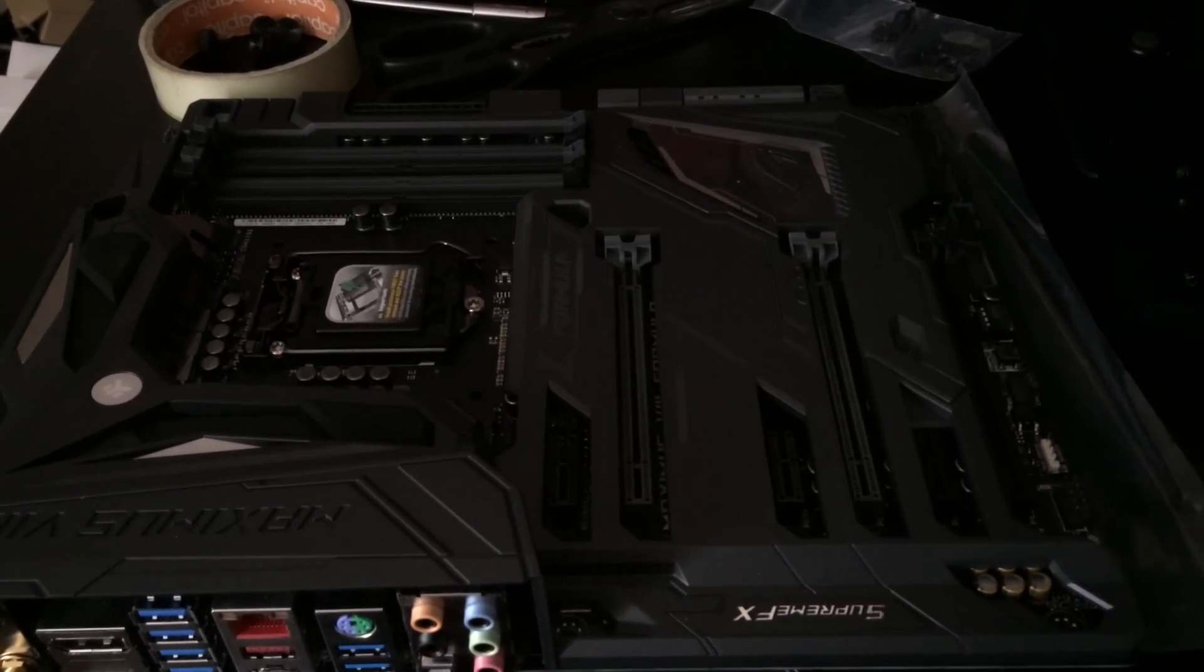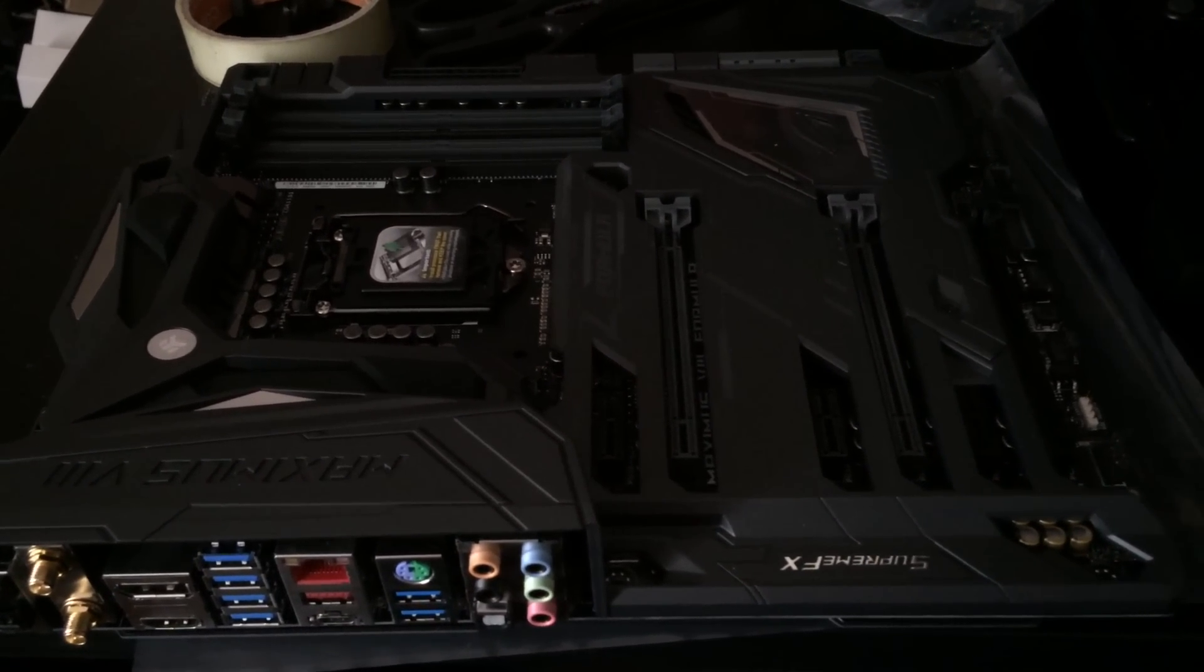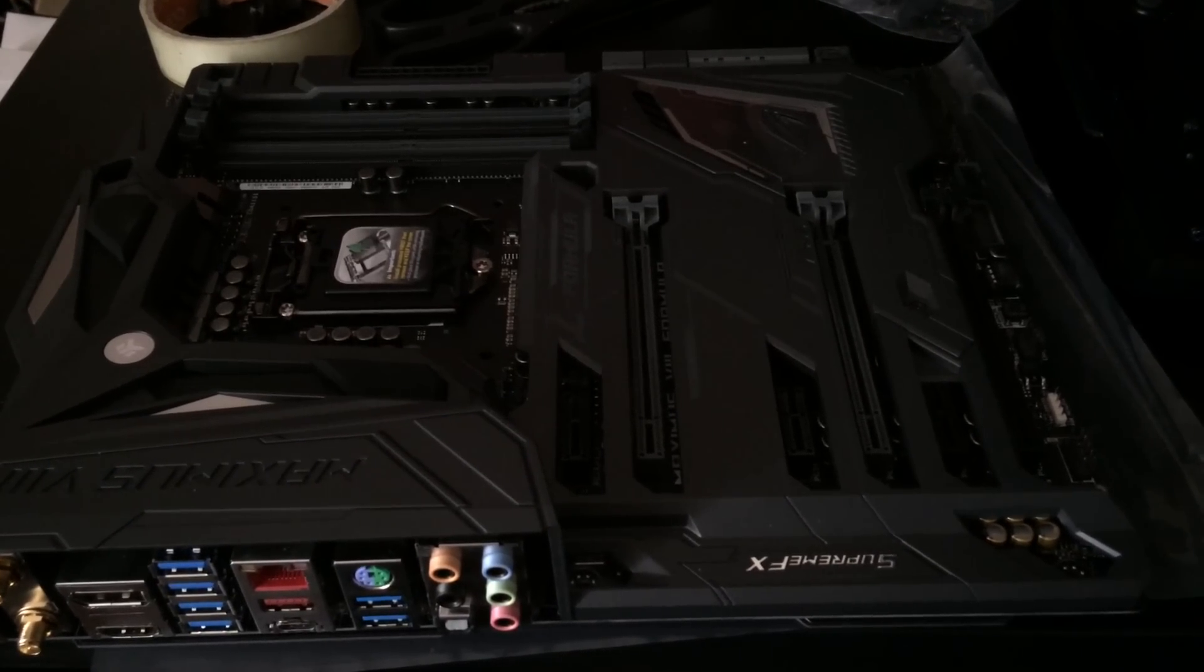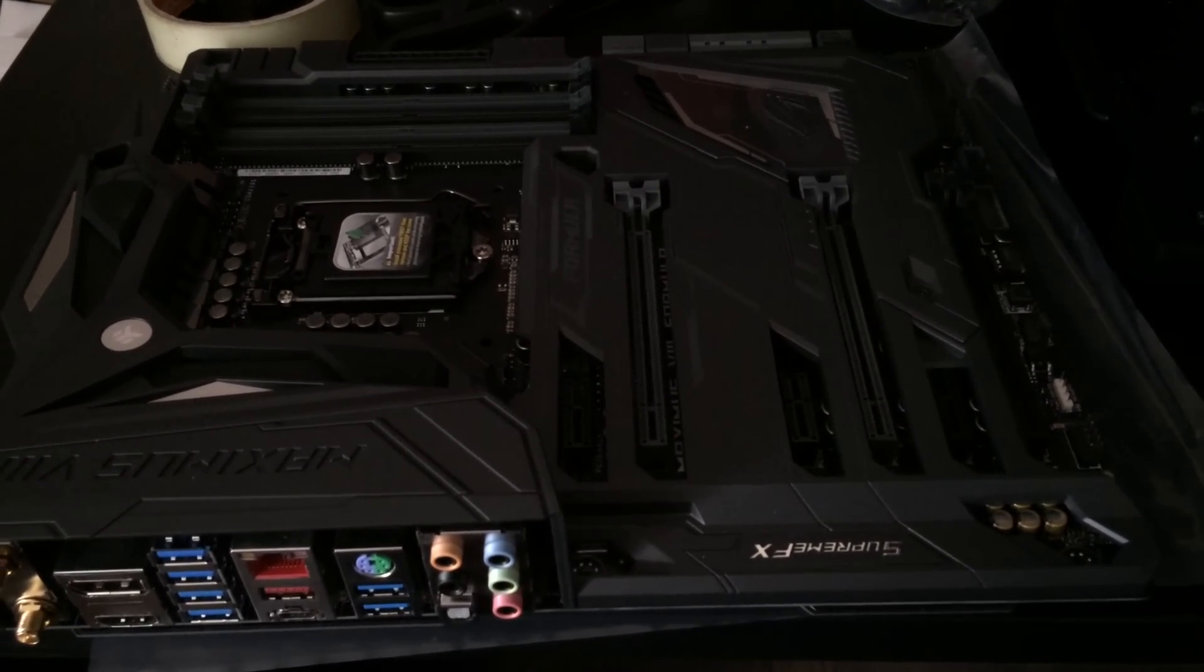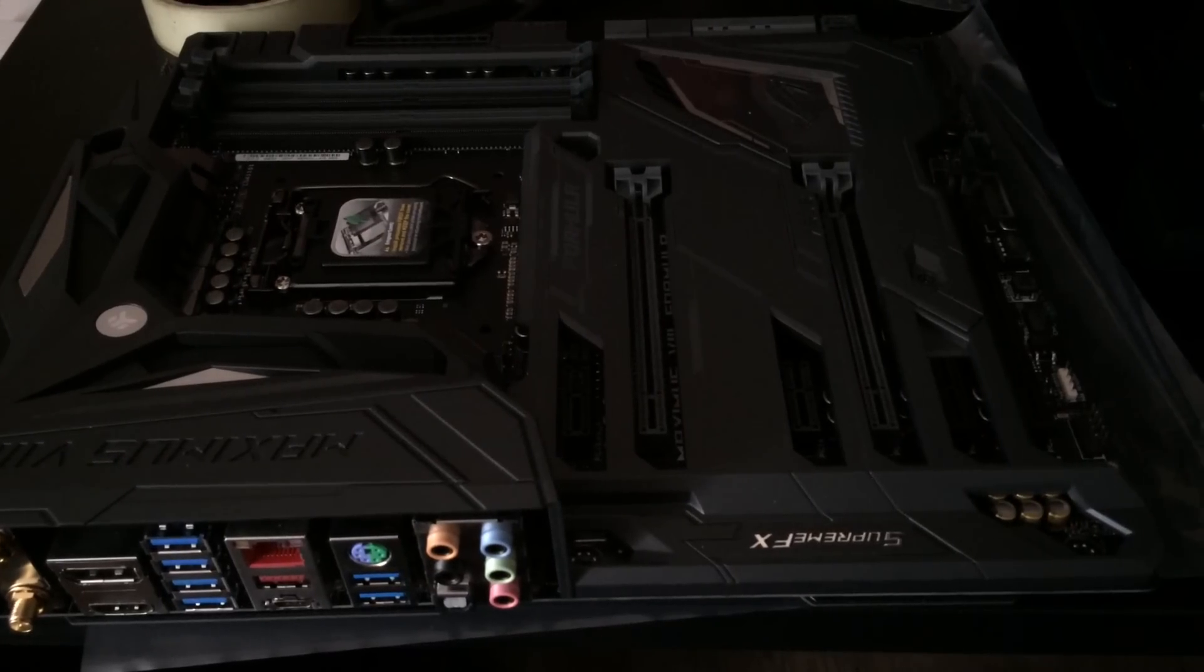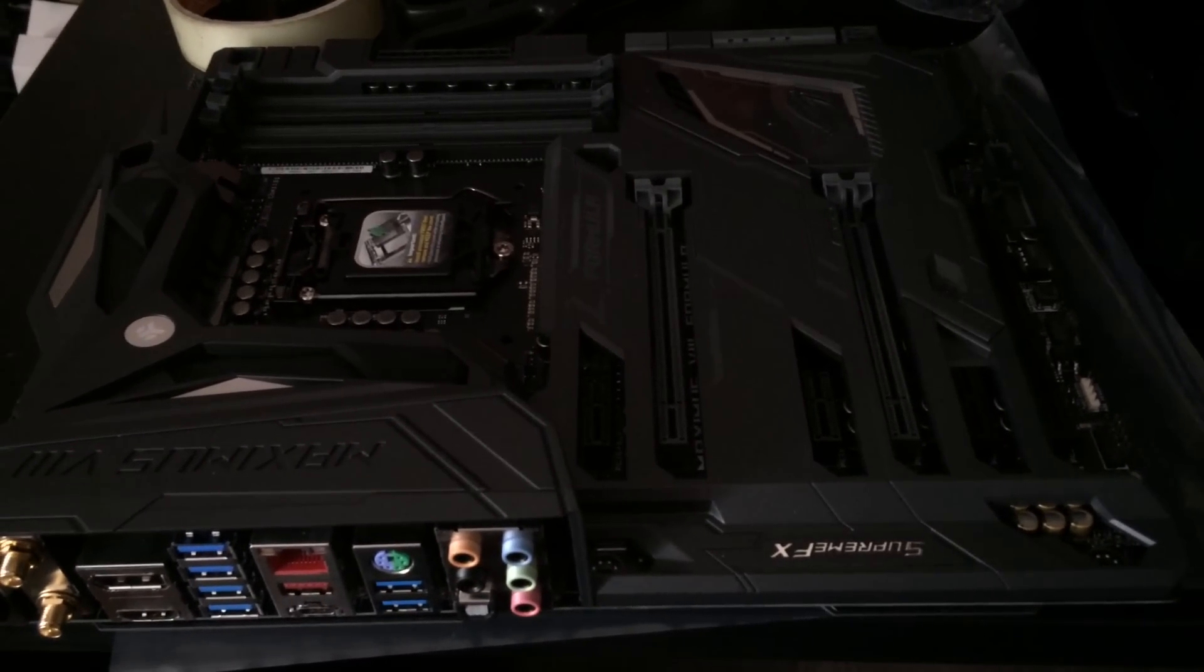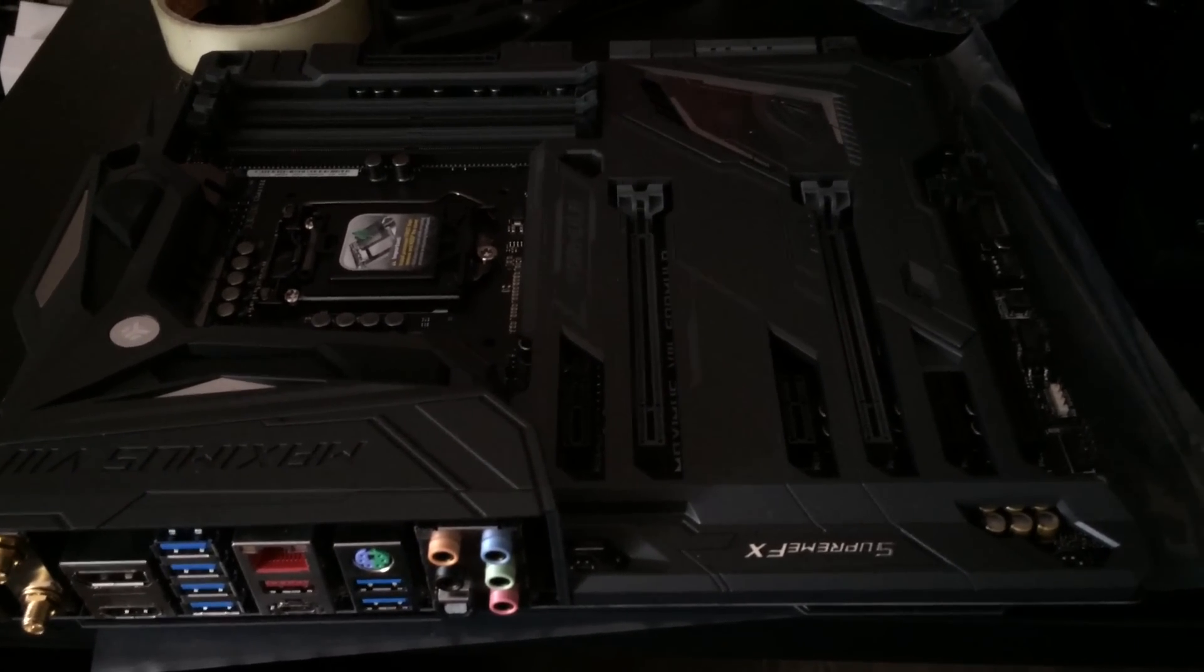It does have that nice Asus Aura color scheme so not only will he have the red from his lights from his case fans but he'll also have the red from his motherboard as well so definitely going to be a lot of red in this build.